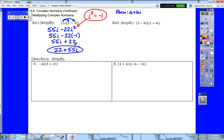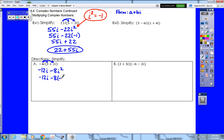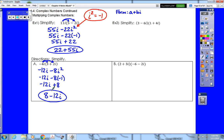Pause the video and try example a. For example a, we distribute the negative 4i: that gives negative 12i minus 8i squared. We replace i squared with negative 1, giving negative 12i plus 8, which we then rewrite in standard form as 8 minus 12i.